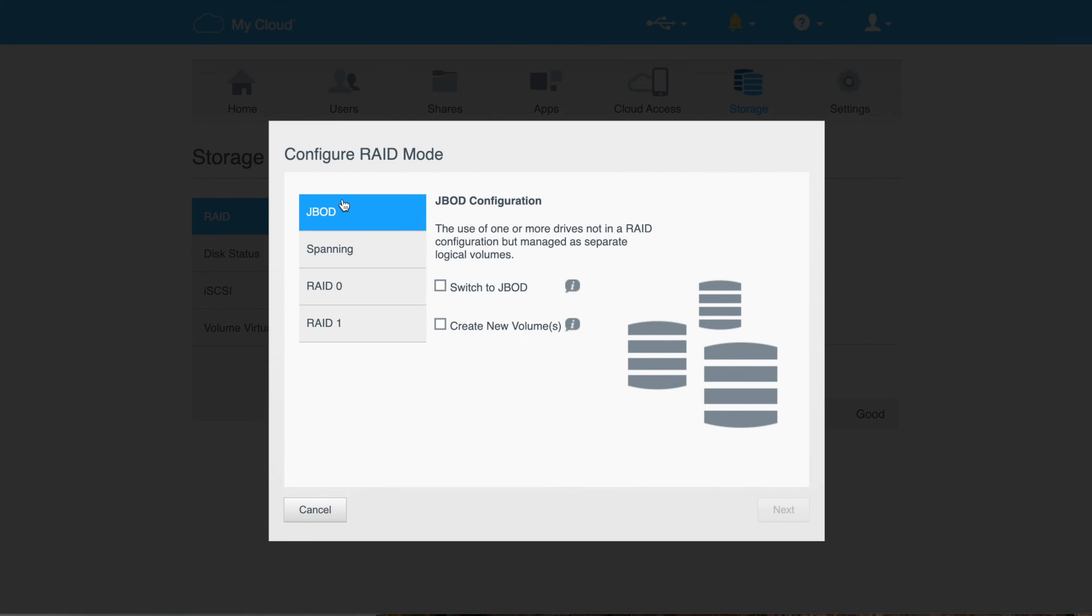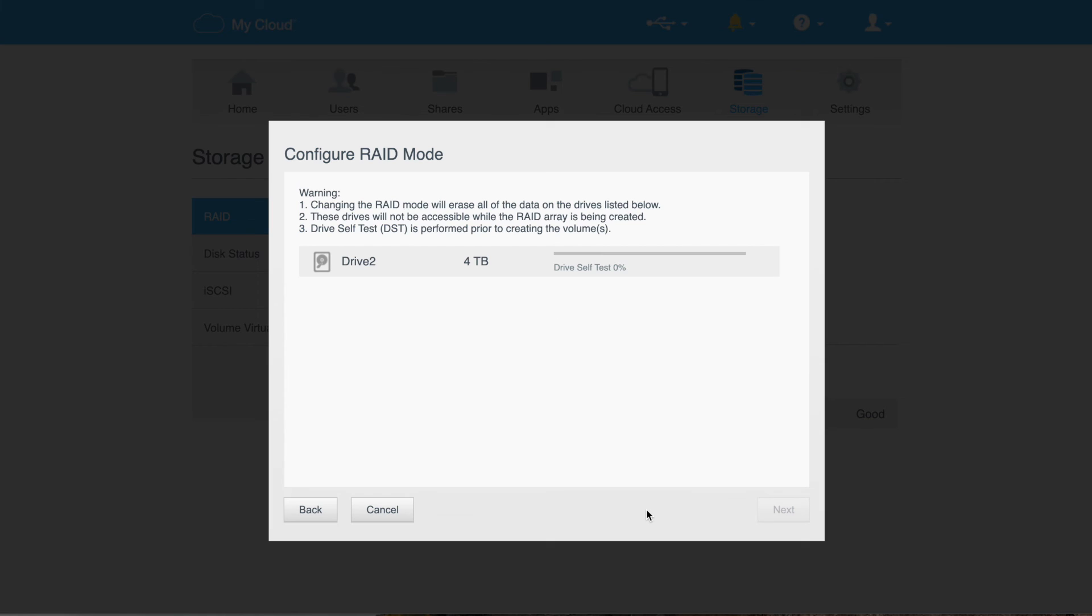Okay. I'm going to go to JBOD and I'm going to create a new volume. Okay. It's going to take some time here. Okay. You can see it's looking at drive two, four terabytes. It's running through systems.